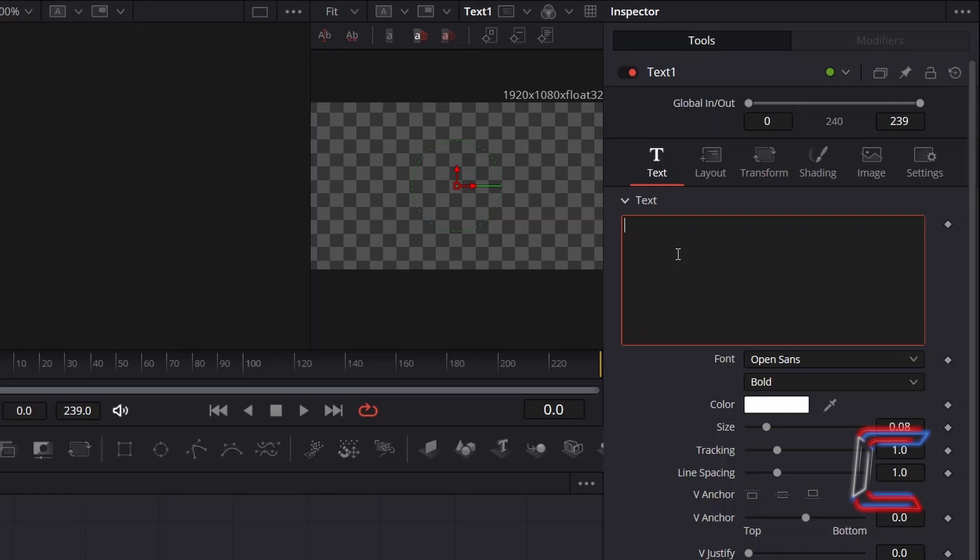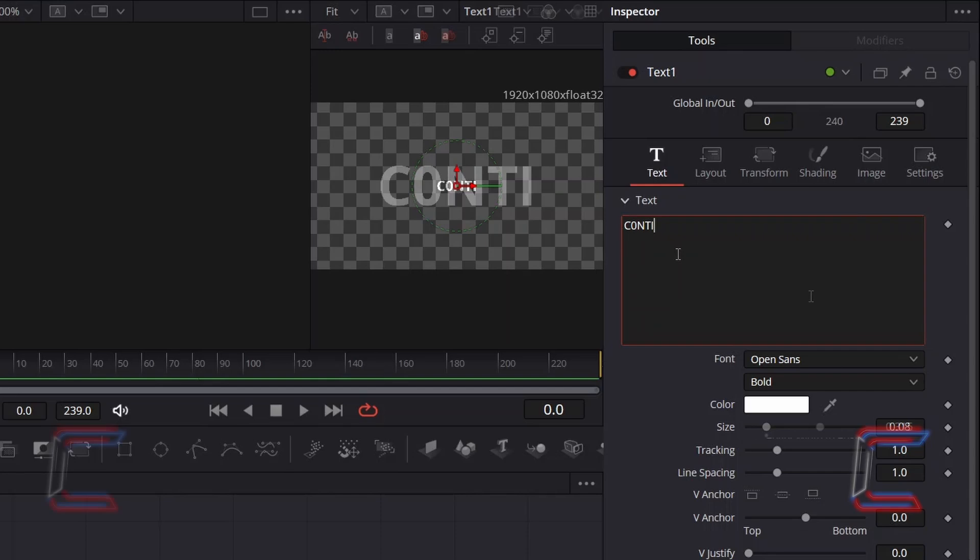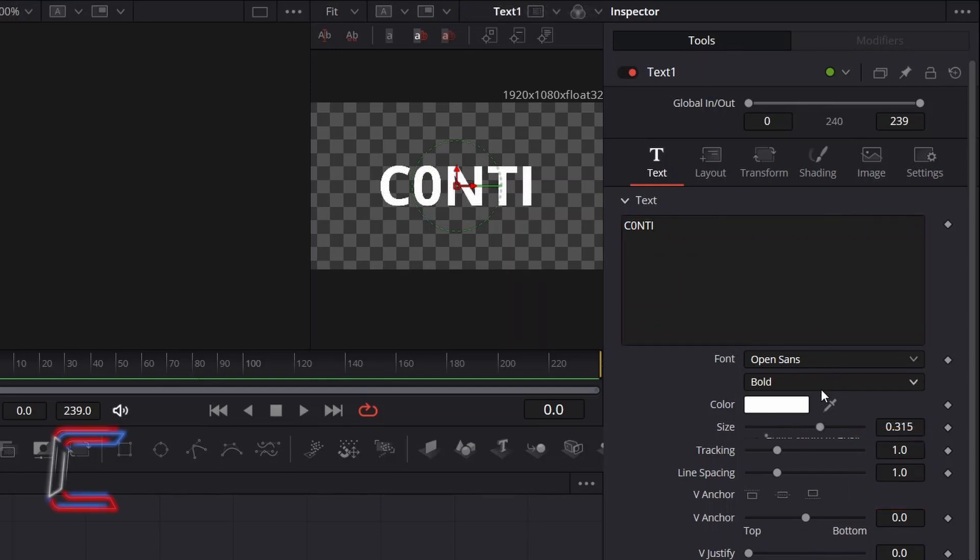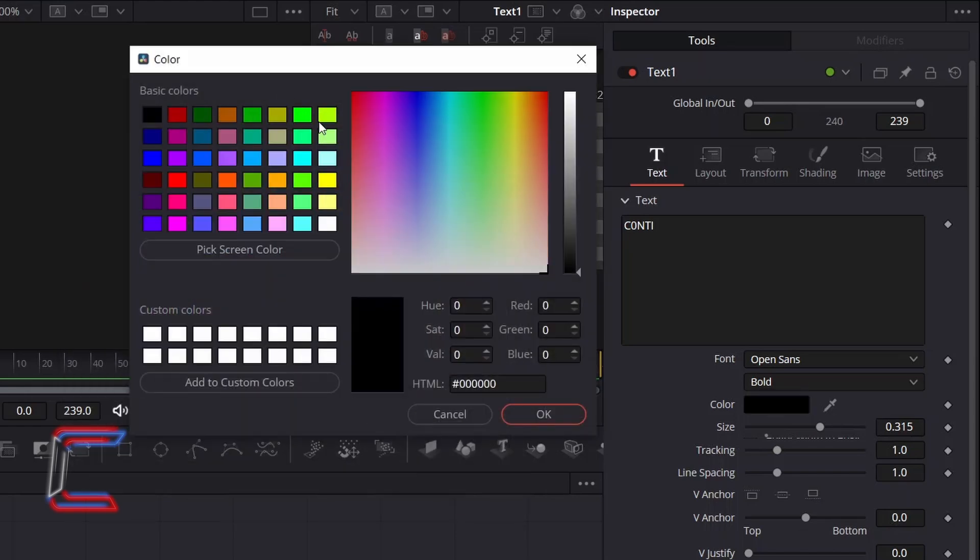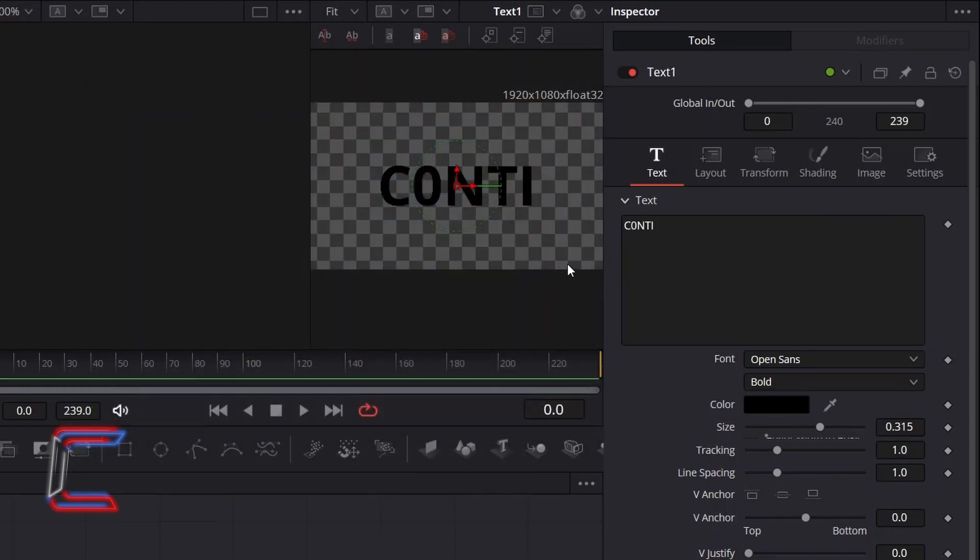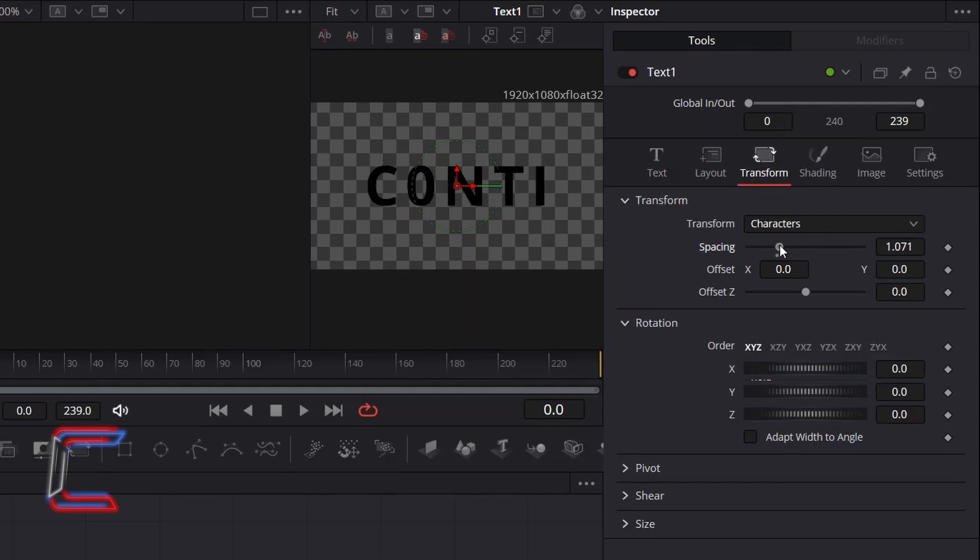With Text 1 selected, go to Inspector and underneath Text, type in the message that you wish to have appear in your final effect inside the text box. Adjust the font, weight, and size as you wish. Here in this example I will set the font to Open Sans with a bold weight and a size of 0.315. Double-click on the box next to Color and select Black from the Basic Color Presets. Click OK. If you wish to adjust the spacing between each of your characters, select Transform and adjust the value for spacing. Here in this example I will set this to 1.1.